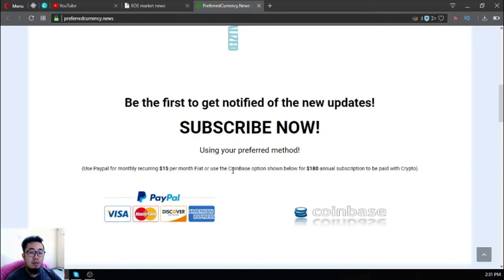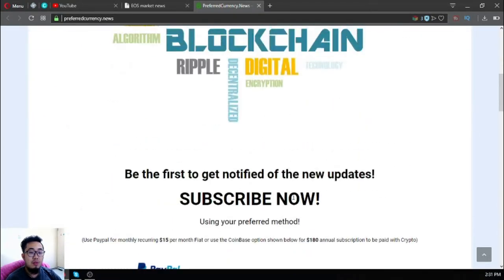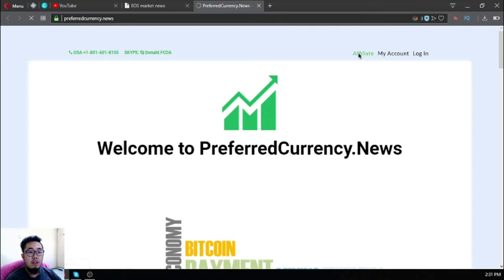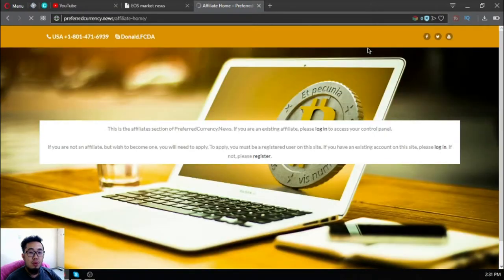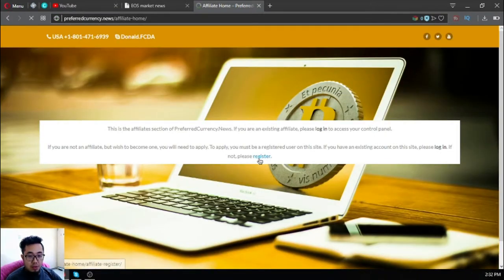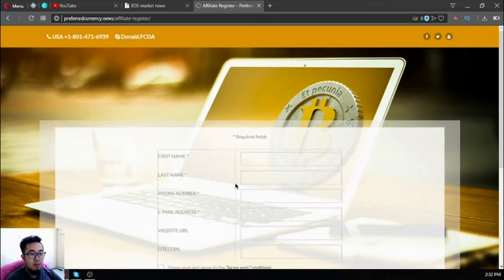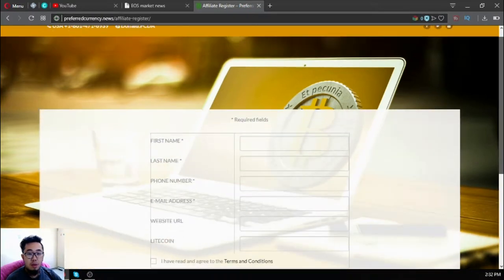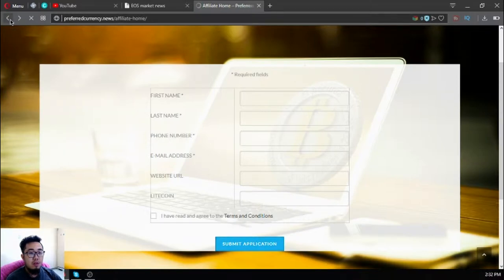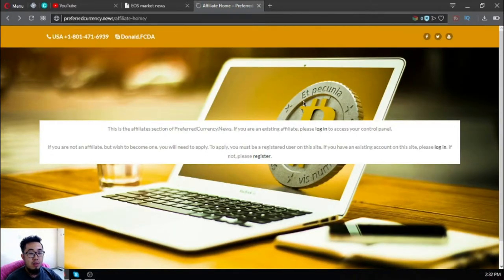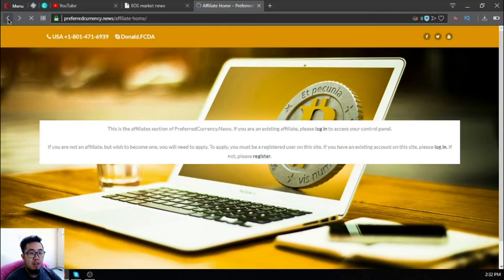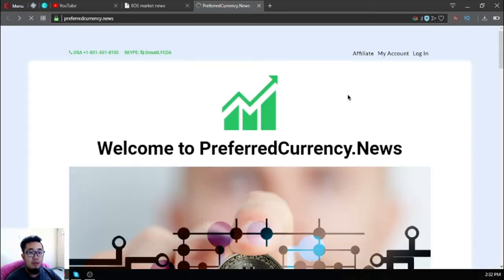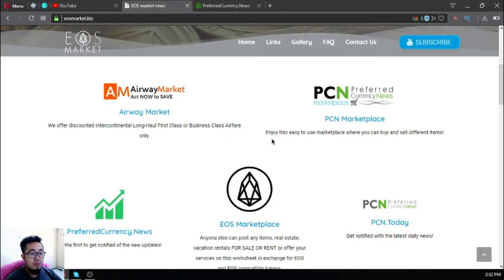You can also earn cryptocurrencies here by becoming an affiliate. Once you're at the website, click Affiliate at the upper right corner and then click Register. Fill out the form and you will receive your login information. Once you have your information, you can log in and get your affiliate link at the Creative section on the affiliate homepage. This is preferredcurrency.news.